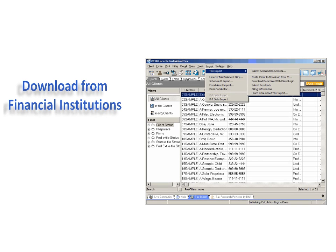There are two options for downloading data from the client's financial institution. You can either invite clients to send financial data or download the data with the client login.